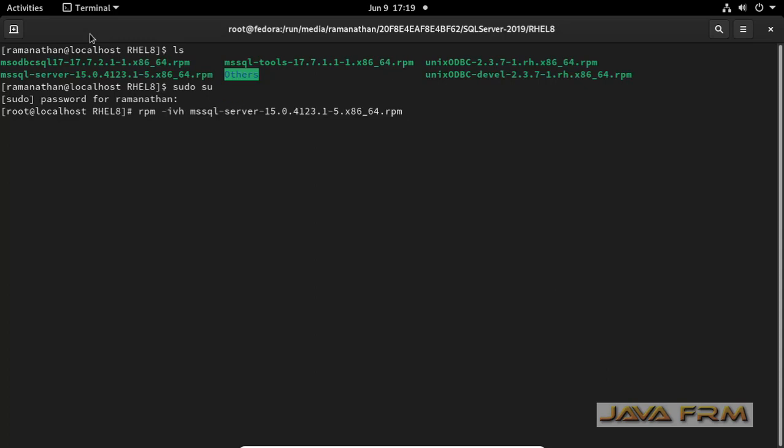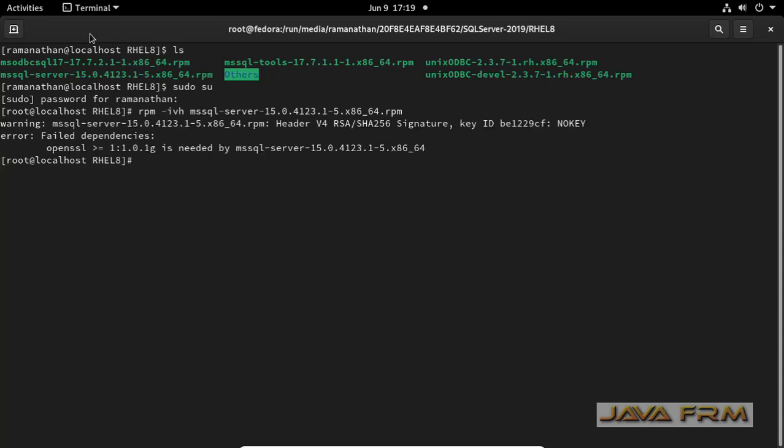Now I am installing the RPM package. It's asking for OpenSSL as a dependency.